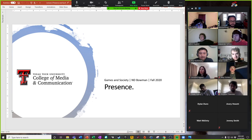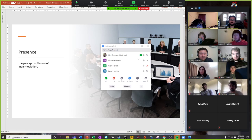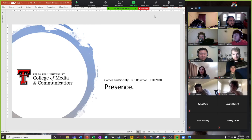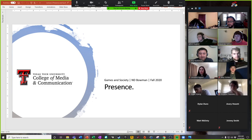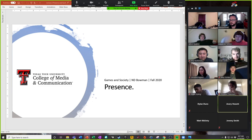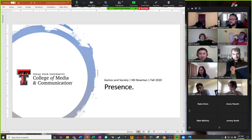Let's talk about presence. Before I go any further — what have you heard about the word presence before? I suspect that one's come up in the past. One response: makes you feel like you're there, a sense of... it's hard to describe without using the word presence.